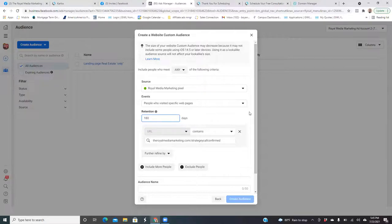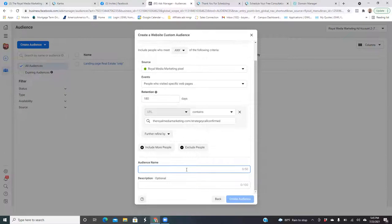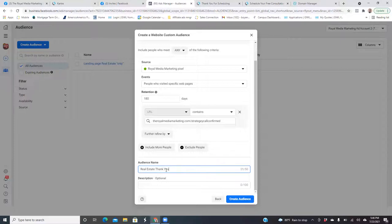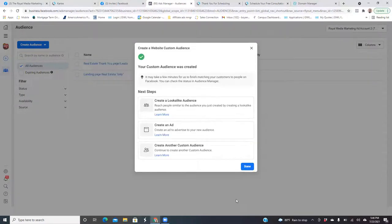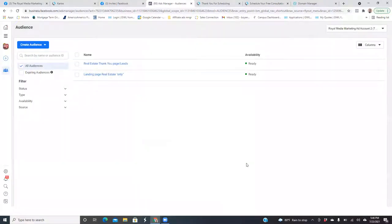Scroll down and name it very specifically — real estate appointments, or real estate leads, real estate thank you page leads — however you want to word it. Just always be super specific with these names. You can always edit the name later. So 'Real Estate Thank You Page Leads' — Create Audience. Those are your two most important audiences: landing page visitors only, and your actual leads — thank you page leads.